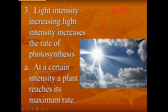So those three factors are important and you'll expect to see them on the test: water, temperature, and light intensity.